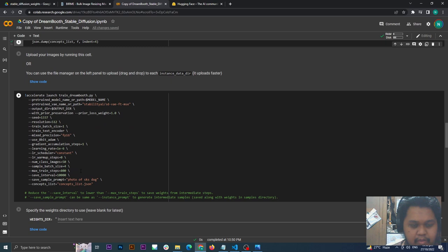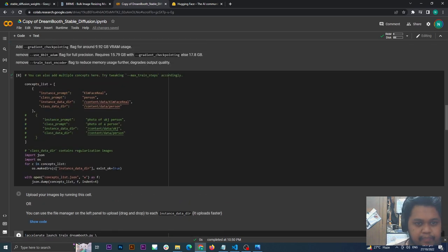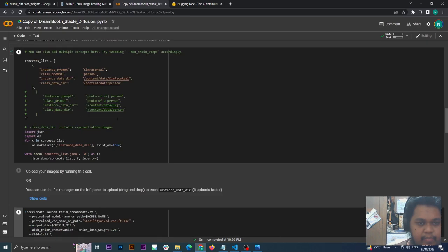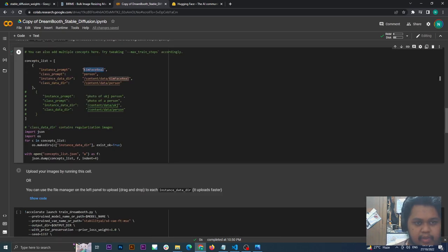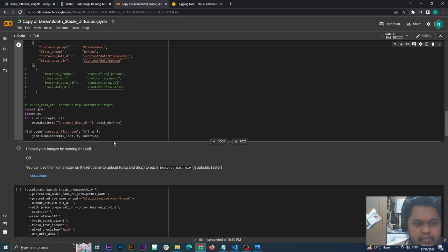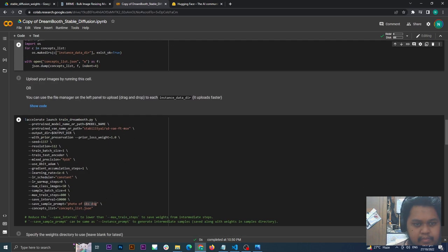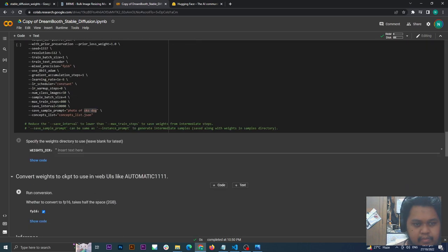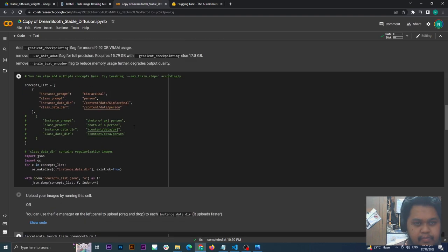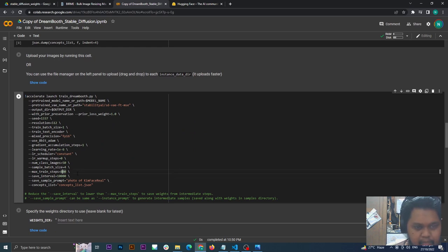Now here's the next one. Sample prompt, change this to your instance prompt. Then max training steps, make it 8000.